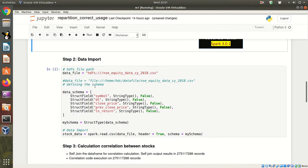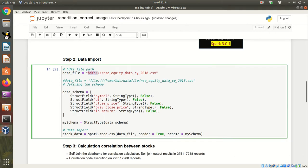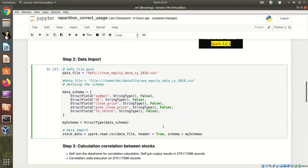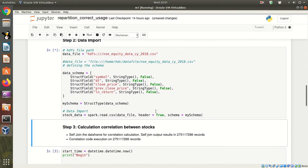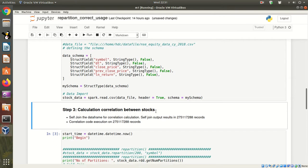We will import the file. The file is in my HDFS system. The schema is defined here. So let's execute the code. After importing the data, we will do a self-join on this data set. So the file has been imported.